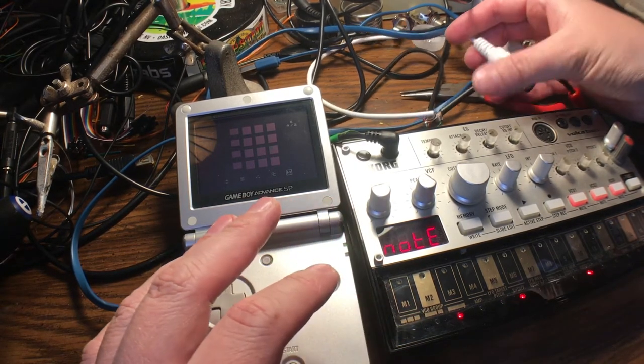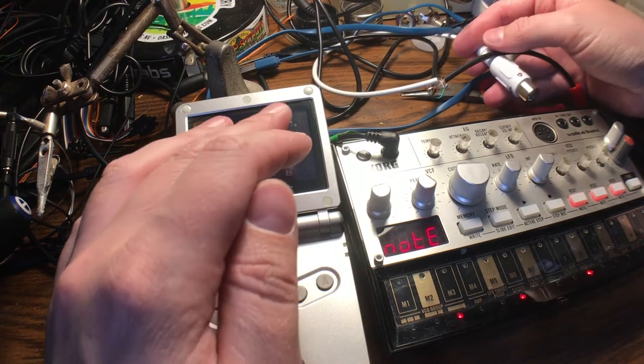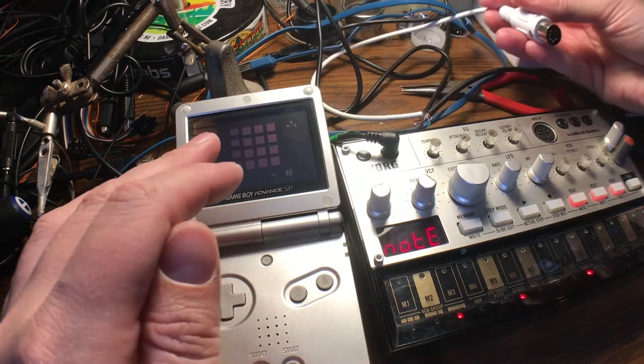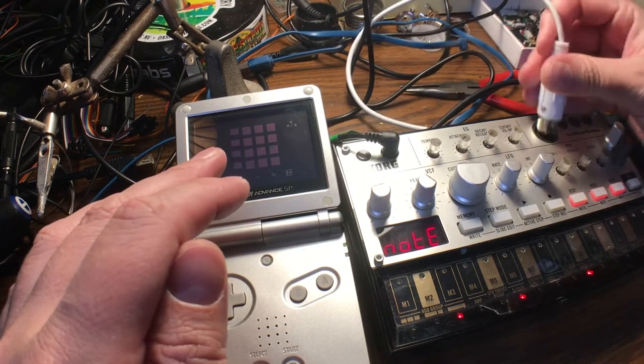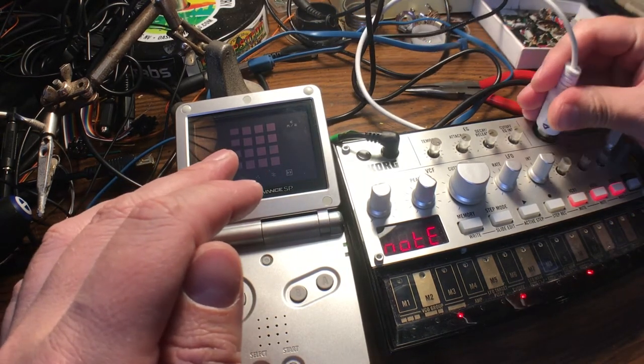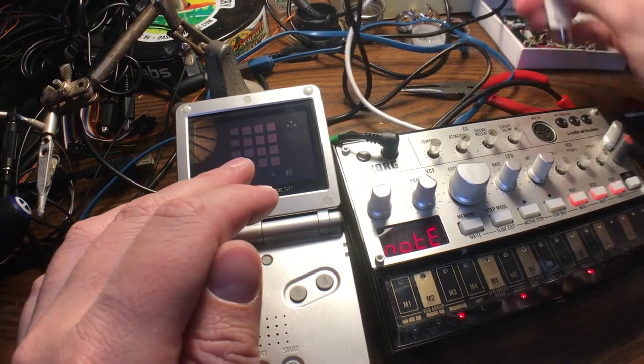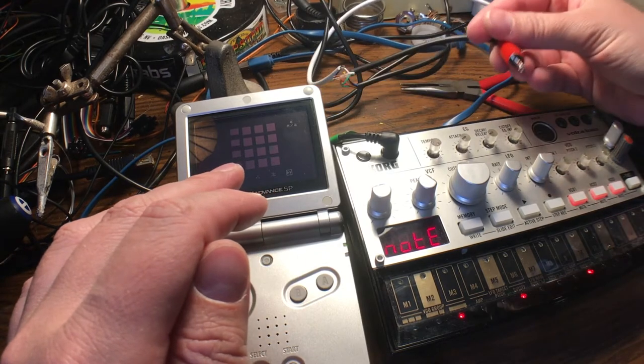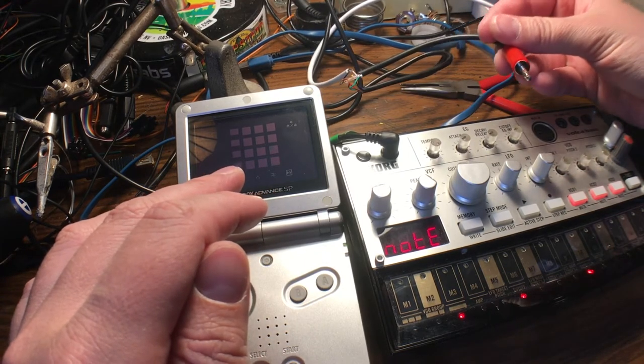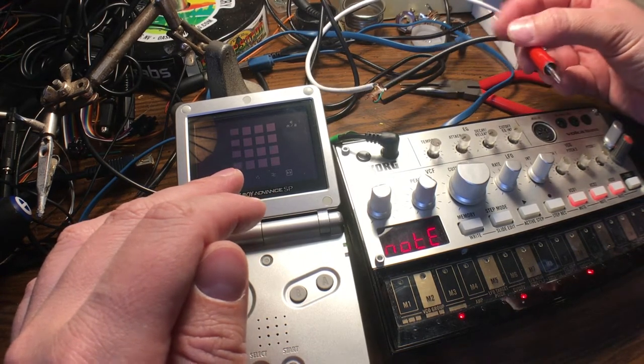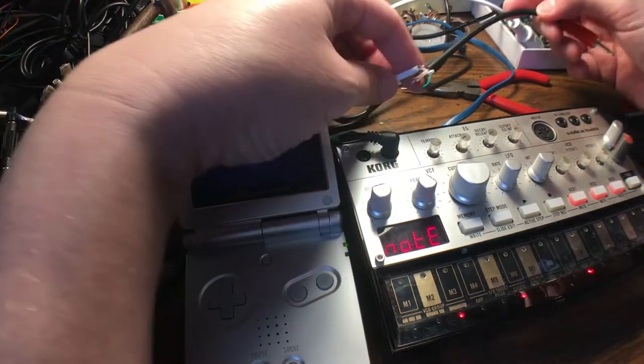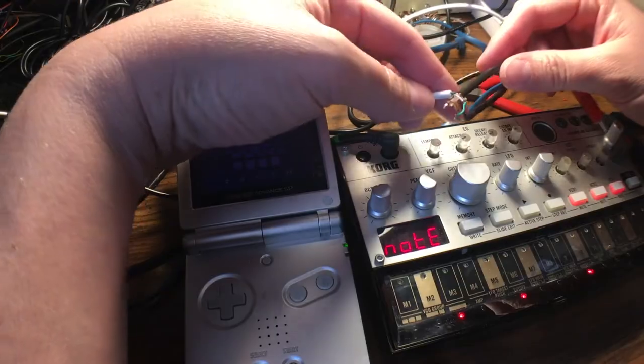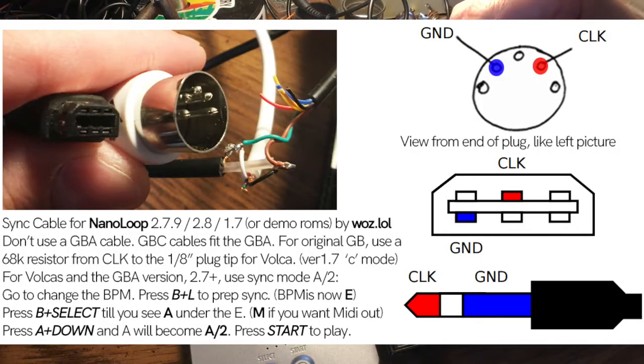There's already a schematic out there to hook the link port to MIDI on the Nano Loop website. It turns out there isn't one for this 1/8 inch jack, but you can hook it up the same as the MIDI.